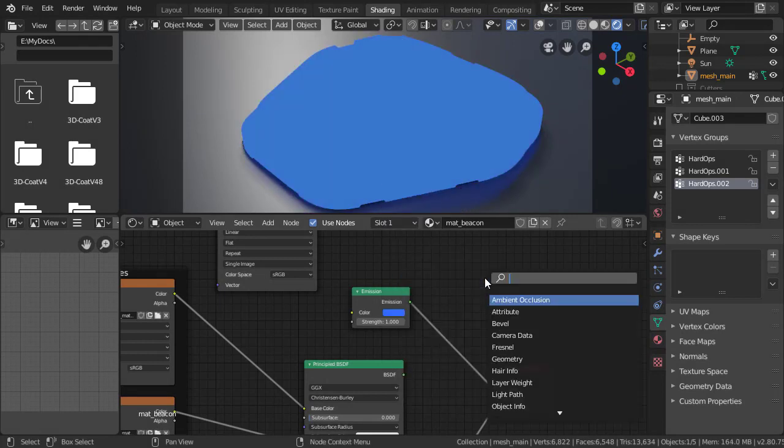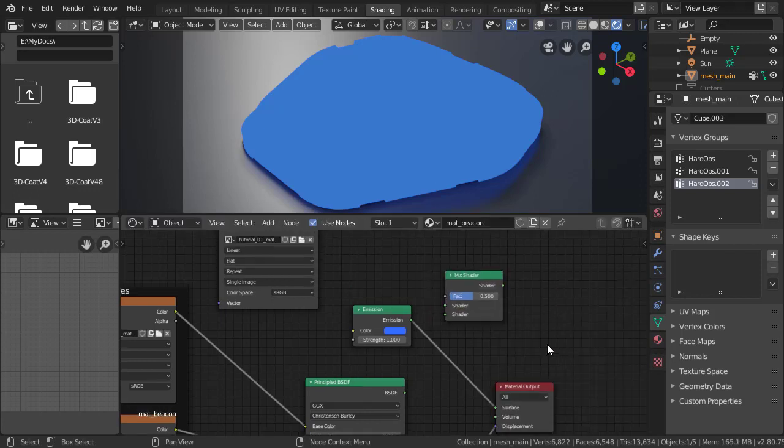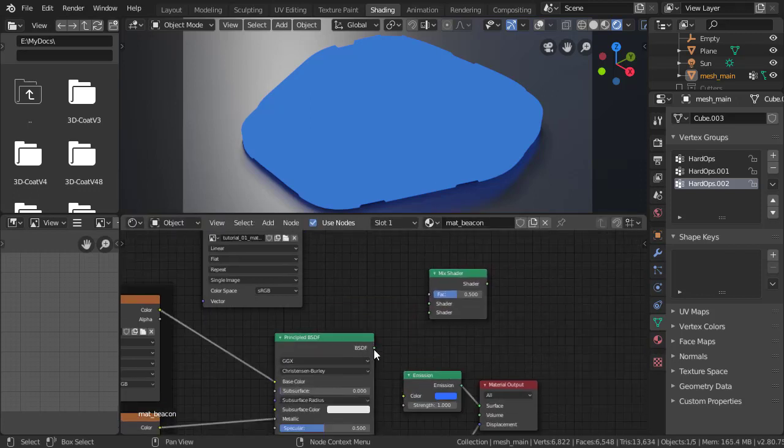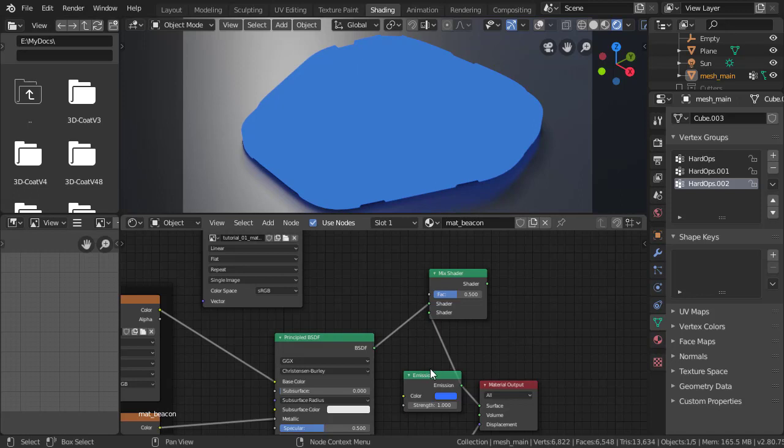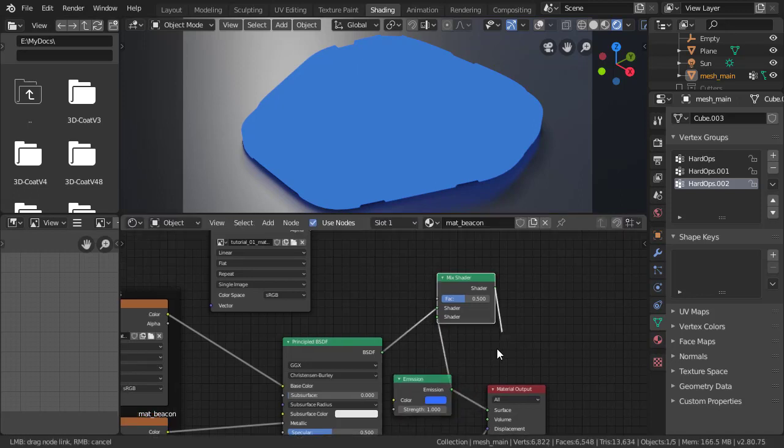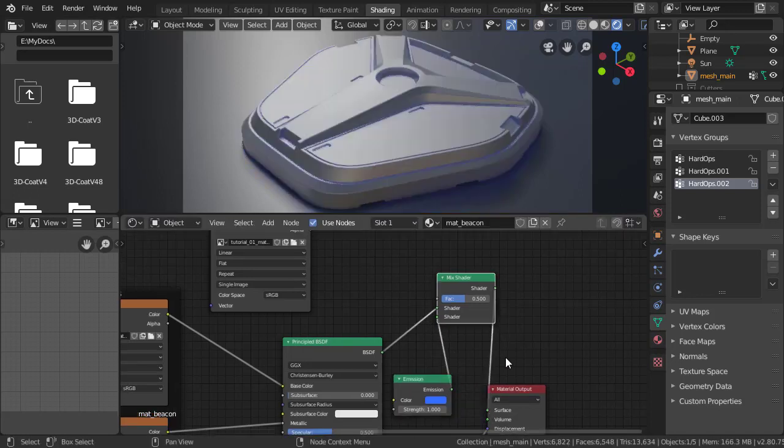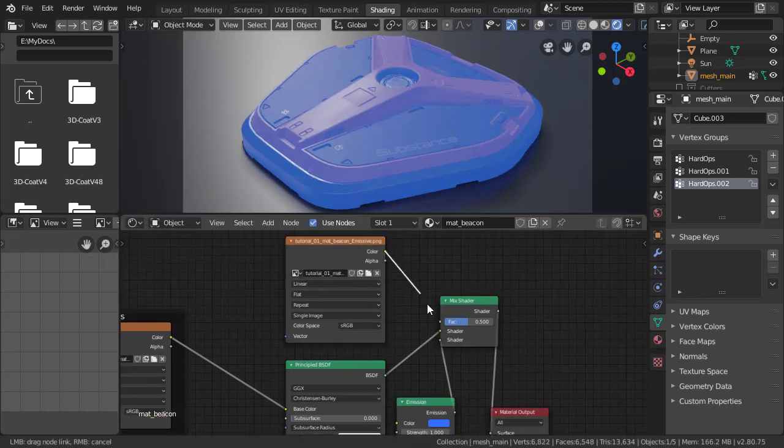We can do this easily by adding a mixed shader. Hook up the standard material into the top and the emission to the bottom, the mixed shader into the material output, and the input texture into the fraction.